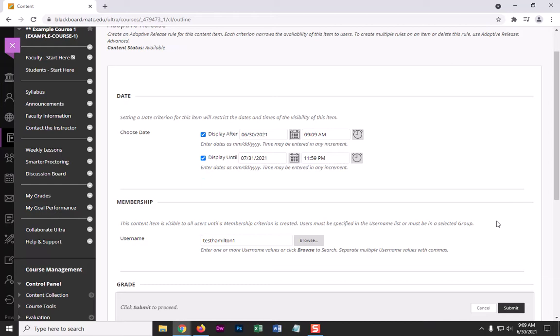Okay, so the more rules you place in adaptive release, the more restrictive the folder's access becomes. So I recommend keeping this as simple as possible for whatever it is you need to accomplish. So I have two rules here. So this is just going to be available to this particular student within this time range. So I'll click submit.